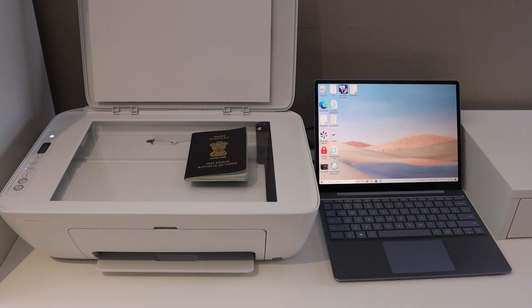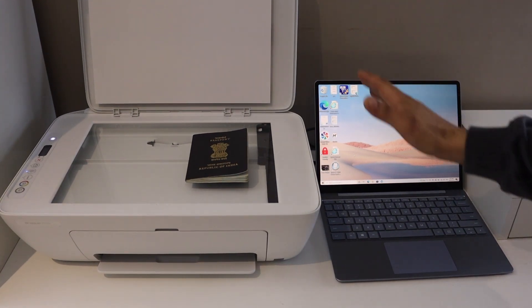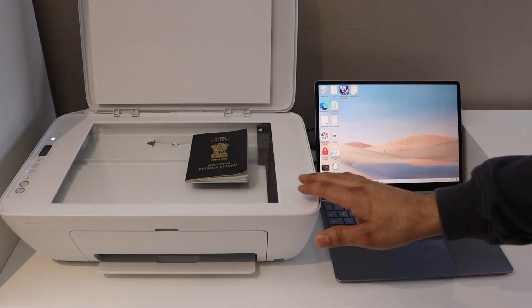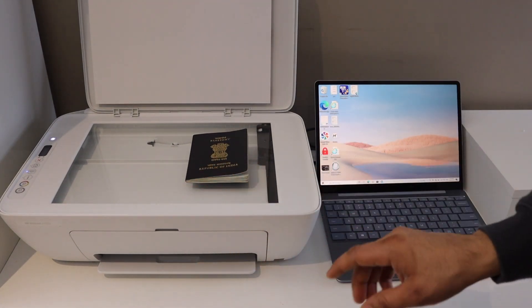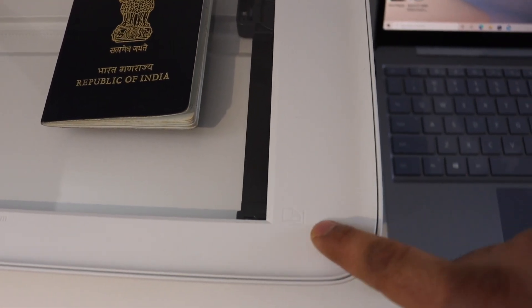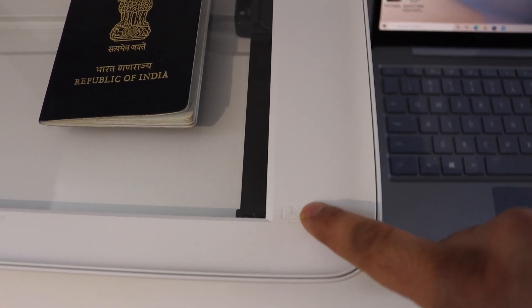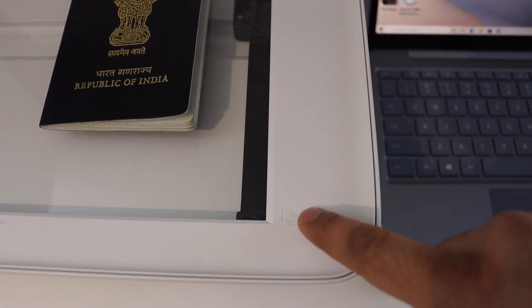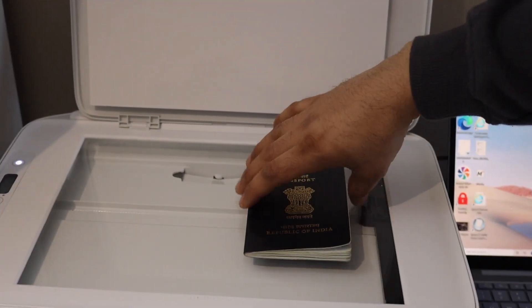In today's video, I'm going to show you how to scan a passport. This is the scanner of the printer. Look for this sign - that means we have to do the scanning from this end.